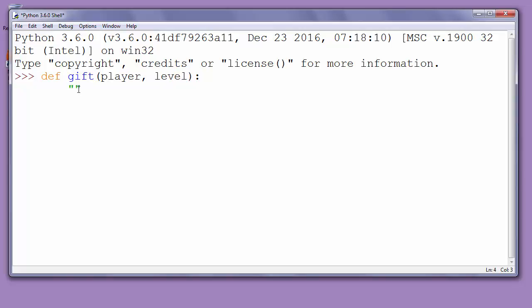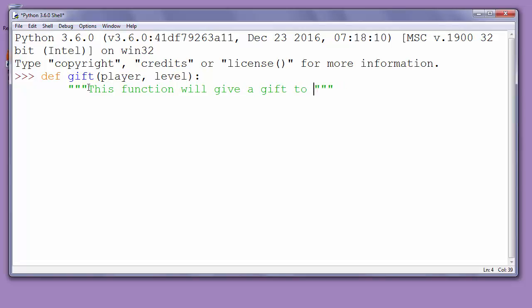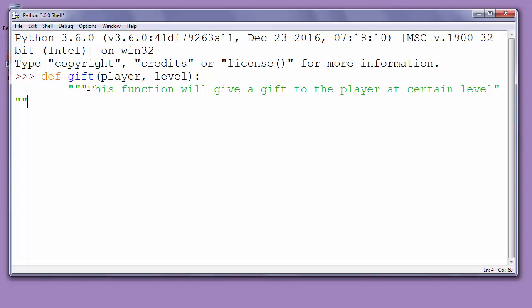We'll use triple quotes to define and describe the purpose of our function. Let's say this function will give a gift to the player at certain level. So if our player reaches some level, our function will give him some gift.